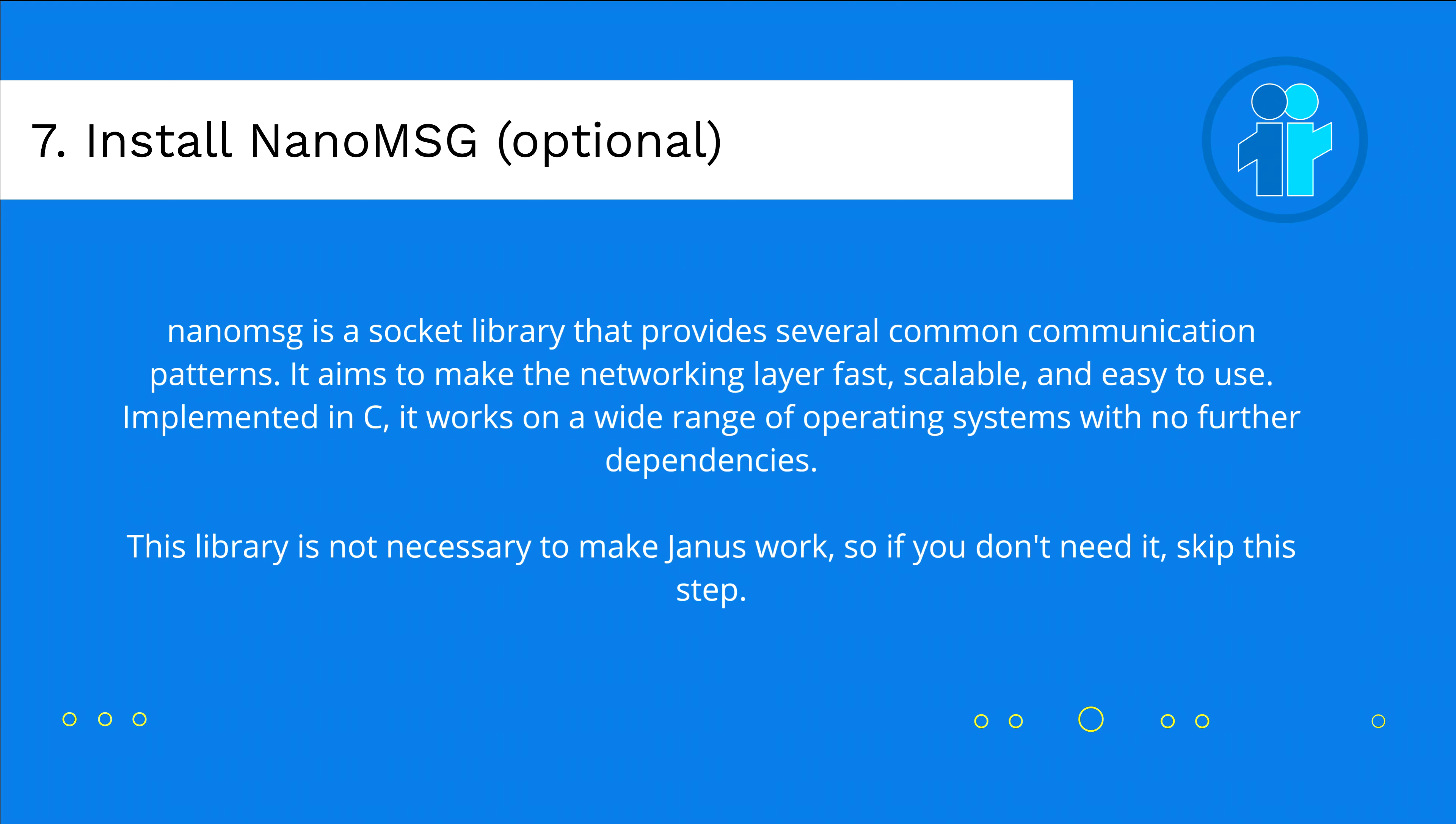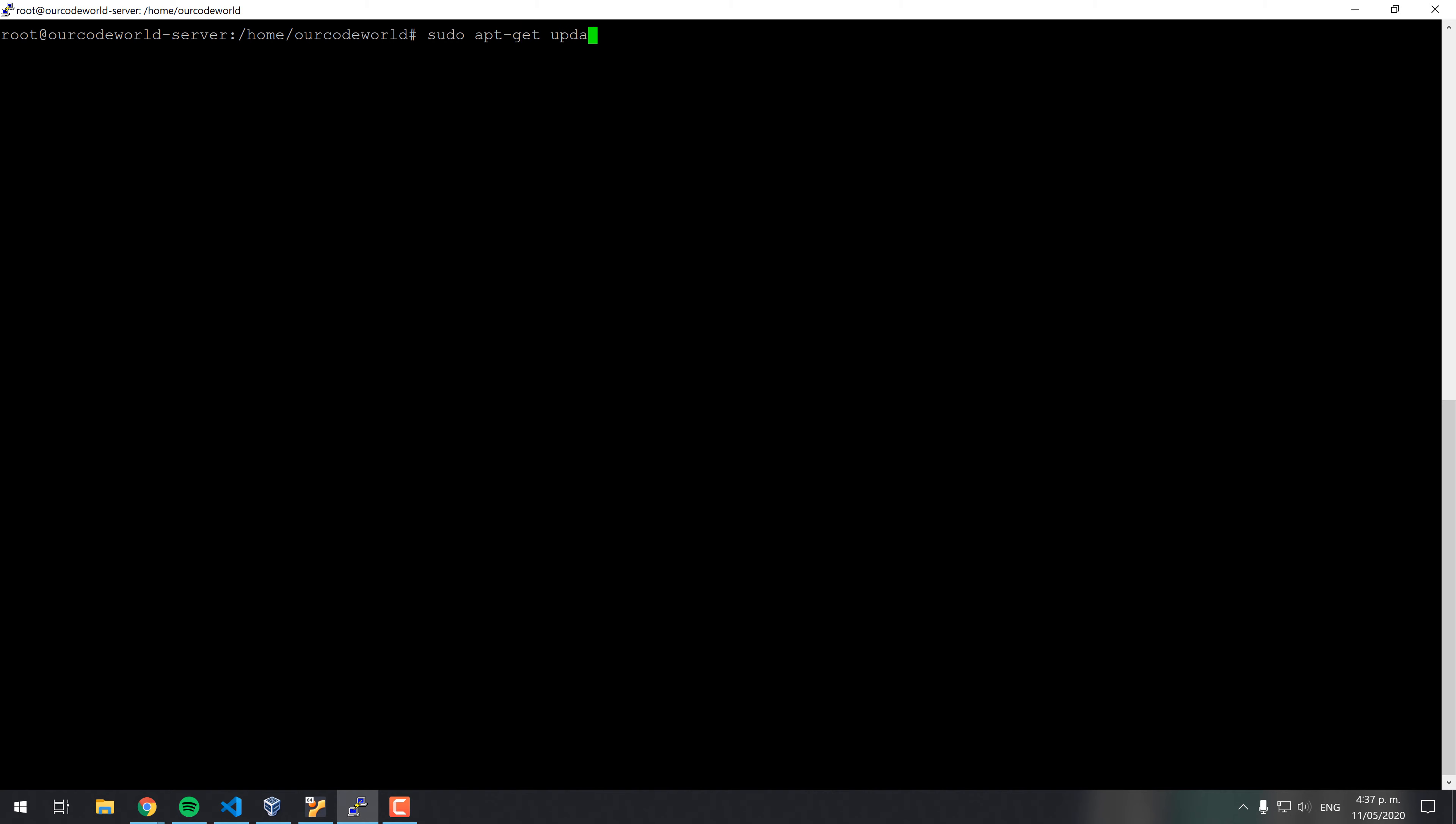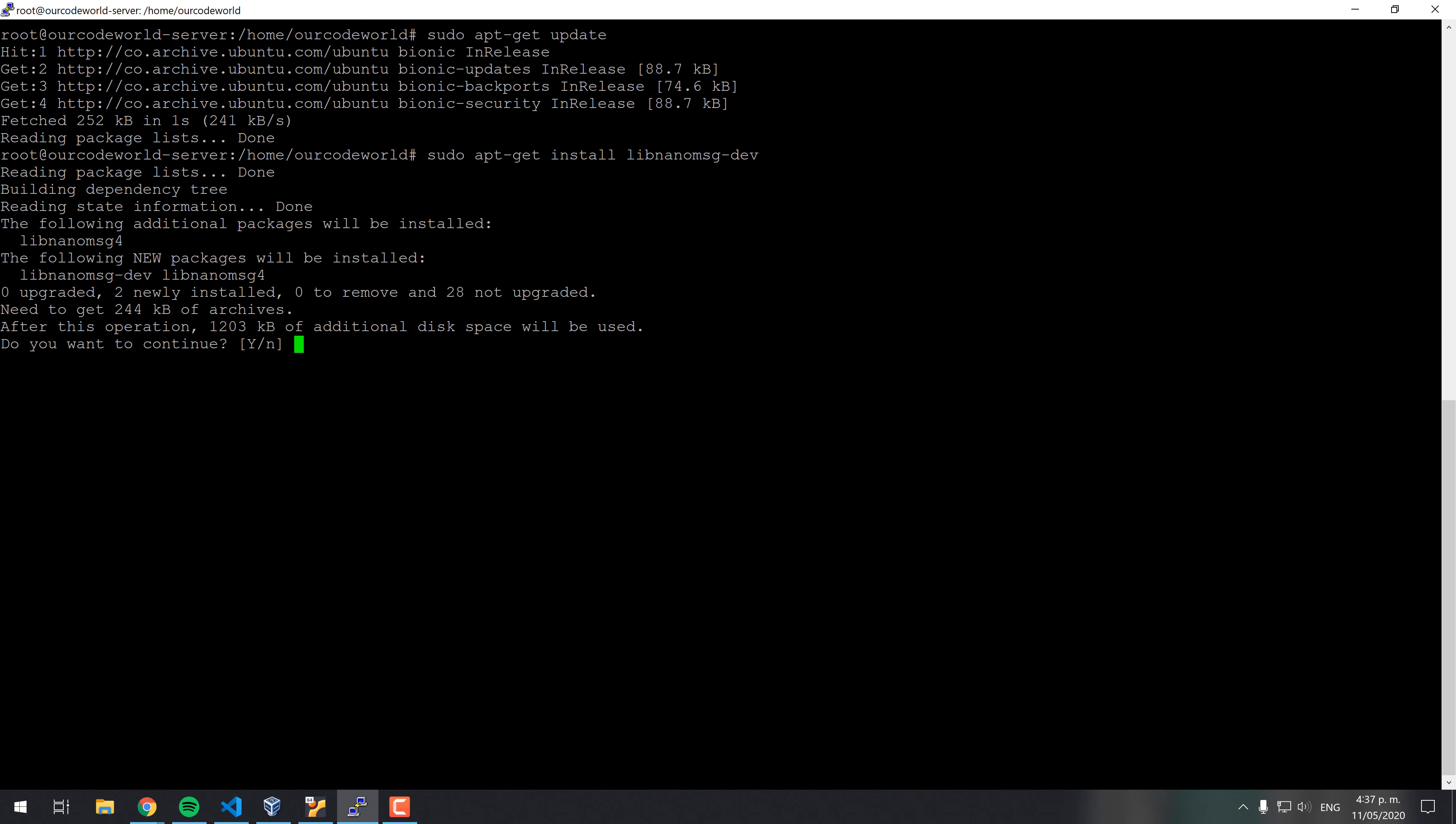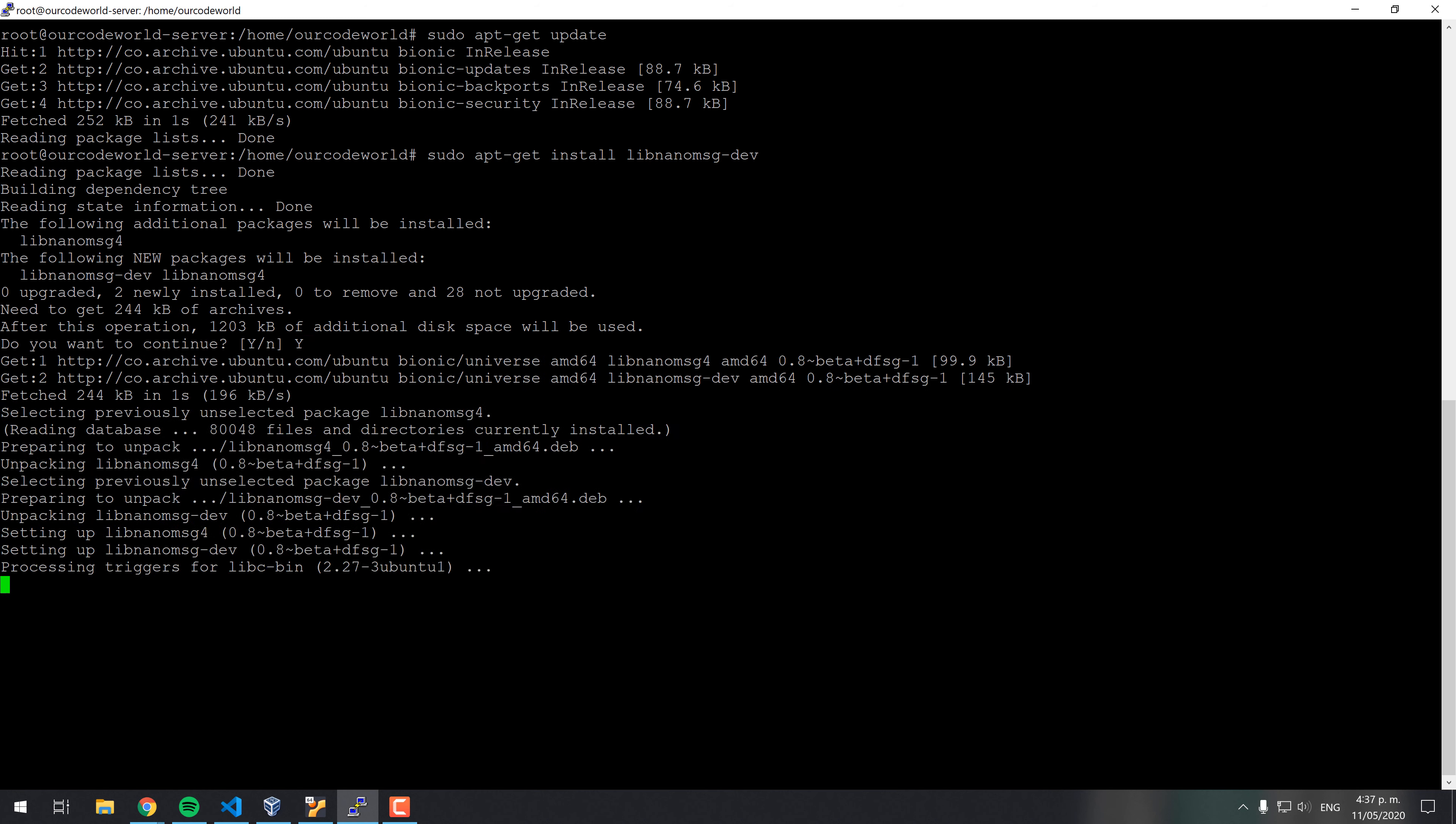Nano MSG is a socket library that provides several common communication patterns. It aims to make the networking layer fast, scalable and easy to use. Implemented in C, it works on a wide range of operating systems with no further dependencies. This package doesn't need to be compiled from source as it is available in the apt repository. Update the repository first and then install it with sudo apt-get install lib-nano-msg and wait until the installation finishes.